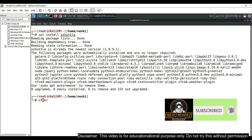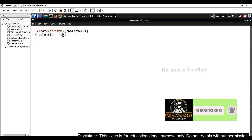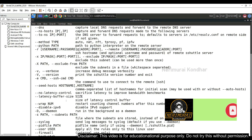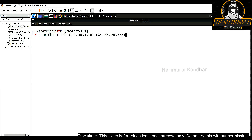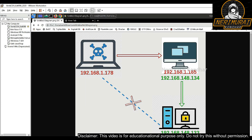We can use the help command to show more options. The syntax is very simple: use sshuttle, then provide the remote hostname, and then provide the subnets you want to connect to.